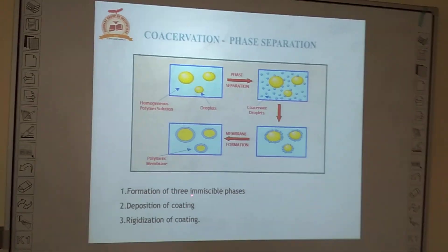Finally, there is rigidization of the coating material around the core material. The three important steps are: first, the formation of three immiscible phases — one is the coating material, one is the core material, and the other is the vehicle. Second, deposition of coating — after phase separation, the coating material precipitates out and forms a coat around the core material. Third, rigidization of coating — by some methods we rigidize the coating material around the core material.